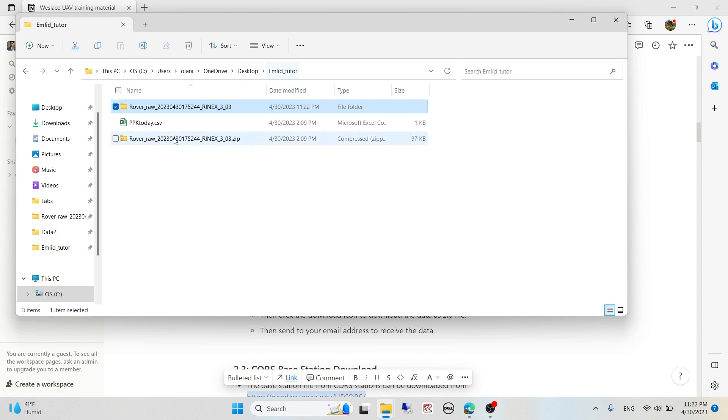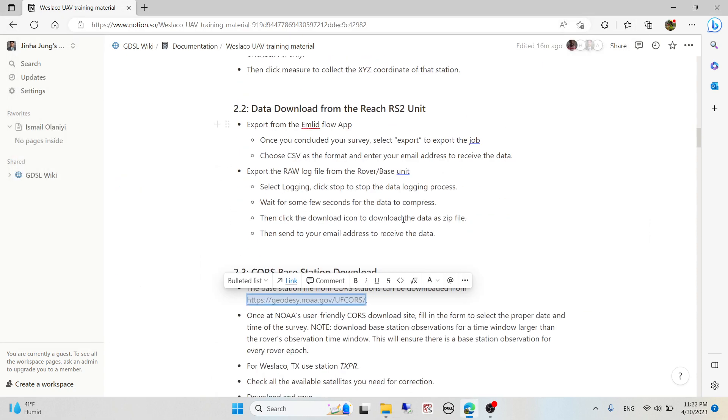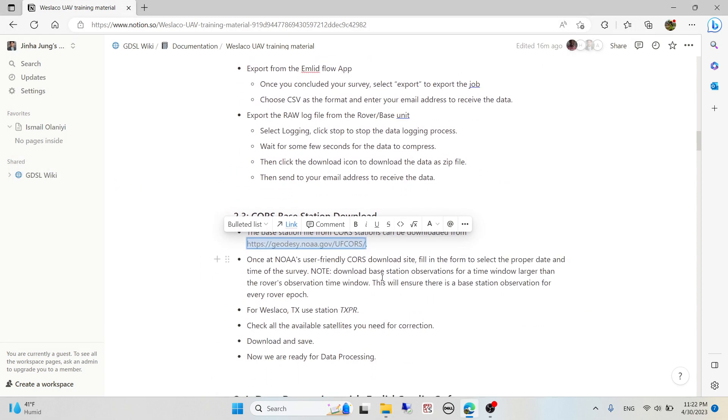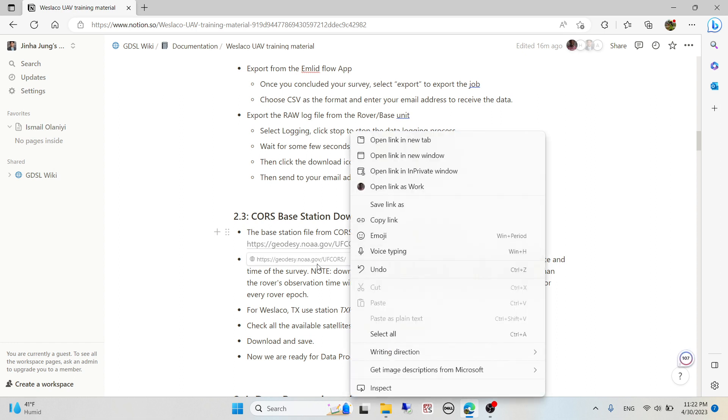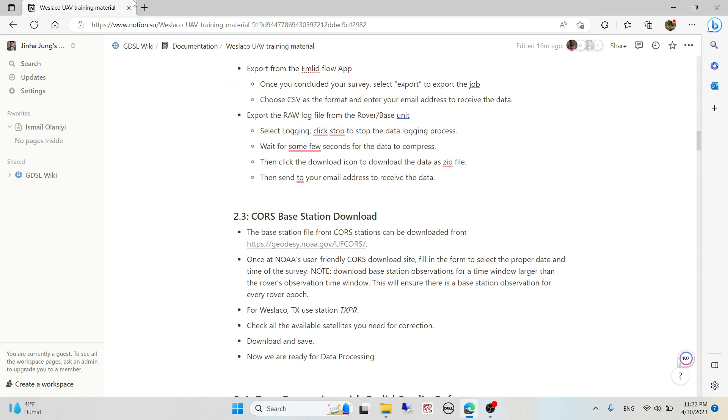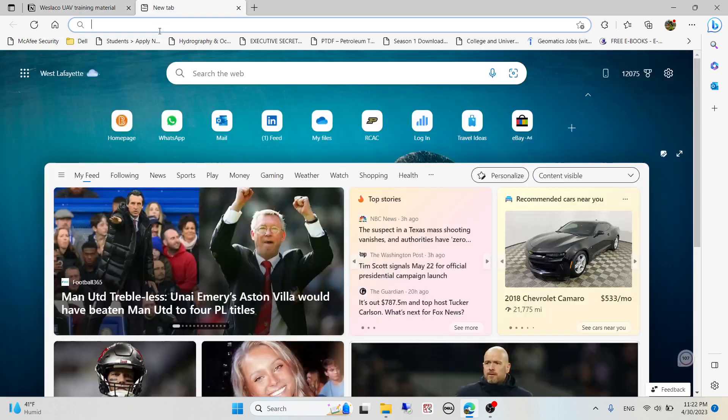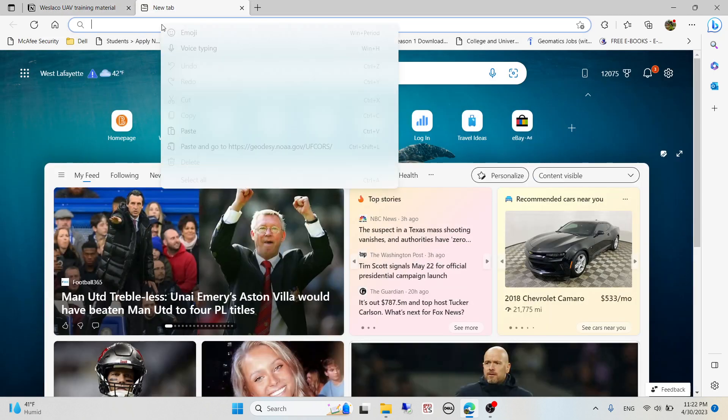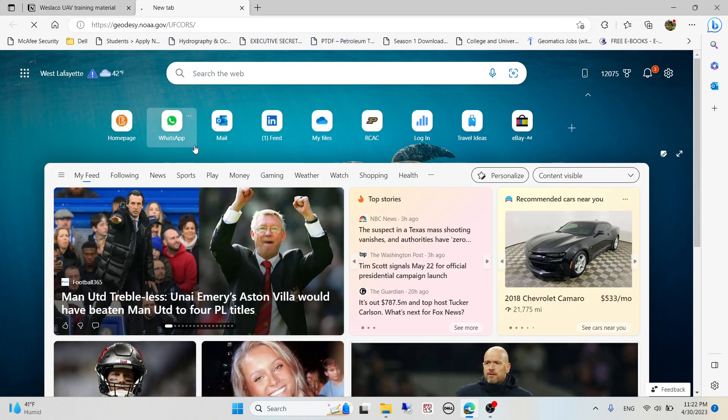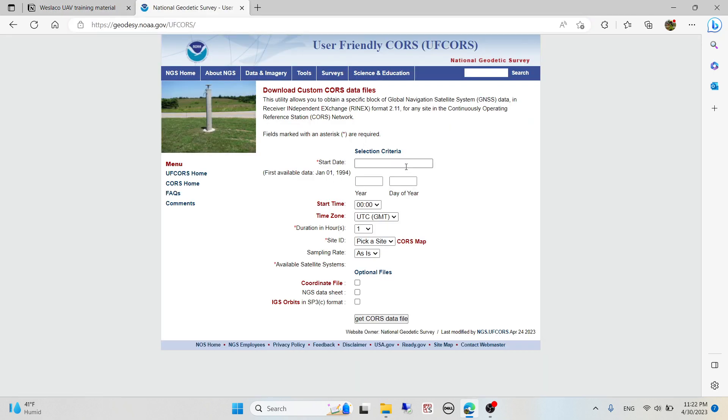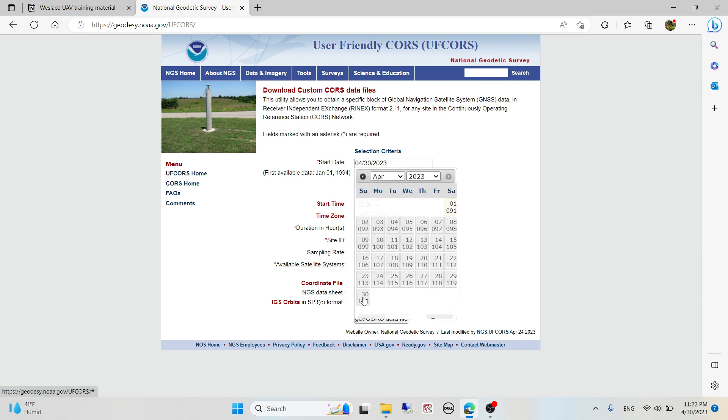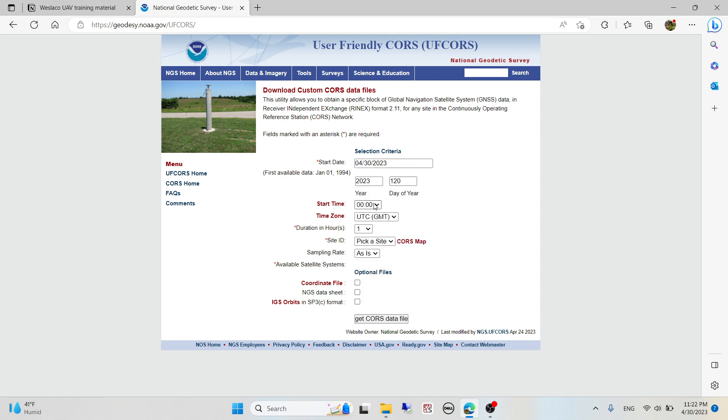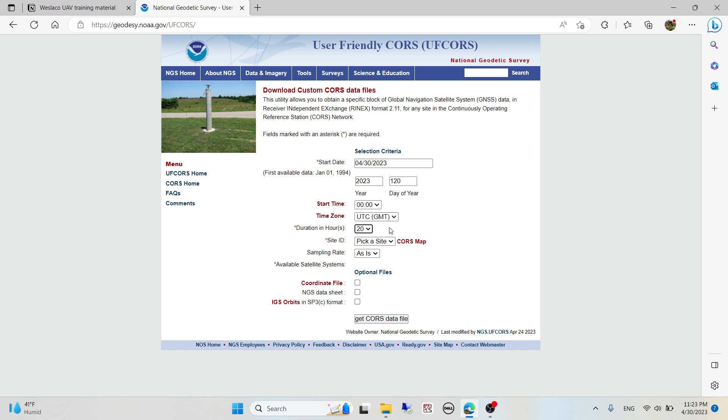First, we need to go to this link to download the base station data because we'll be using CORS. The data collection date was today and I have my start time set to zero and duration set to 20 hours, depending on when you started and ended your observation. You're advised to put a time that covers entirely your time of observation.